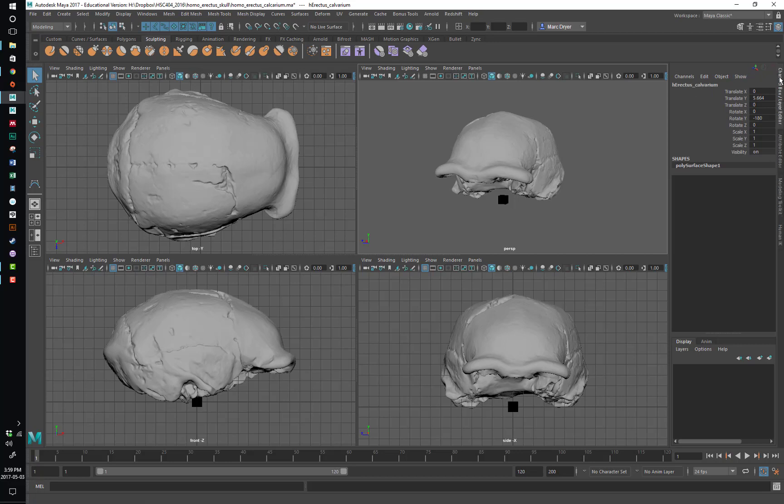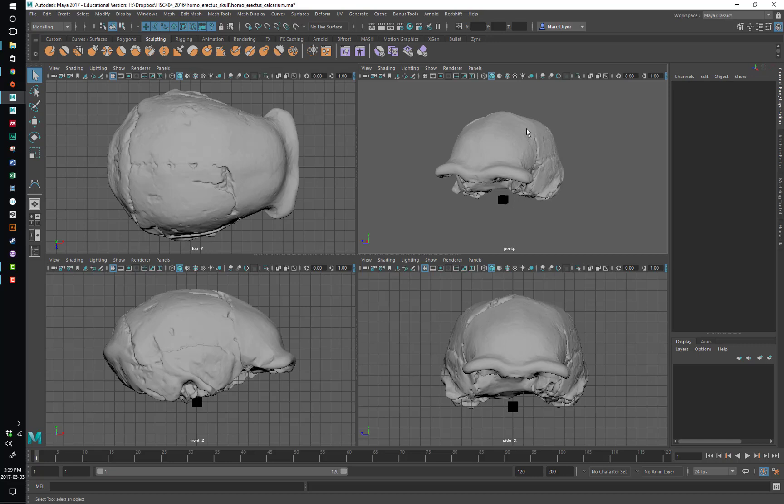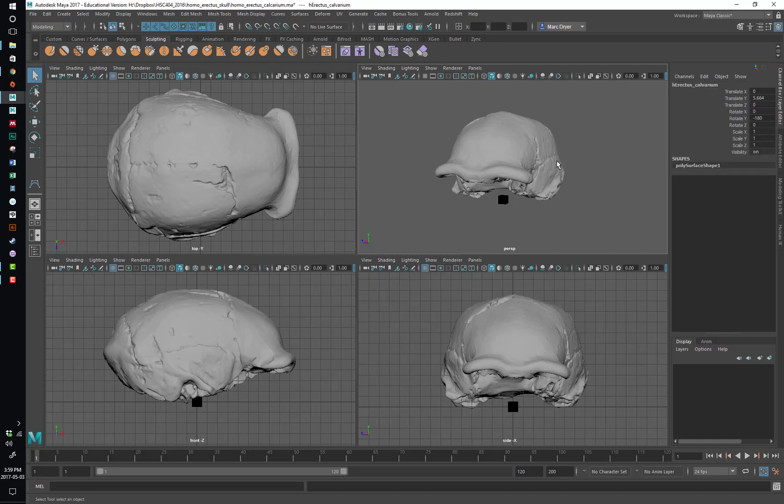And this gives us some information about things that are selected on screen. So if I select the calvarium of the Homo erectus here, this tells us where it's located relative to its original position, how it's been rotated, its scale, and so on.